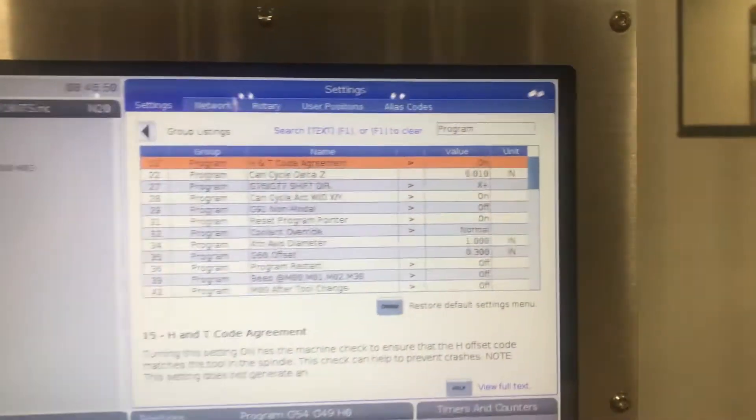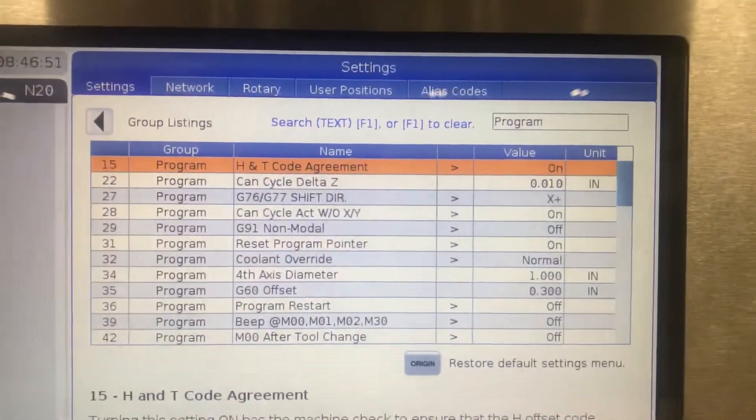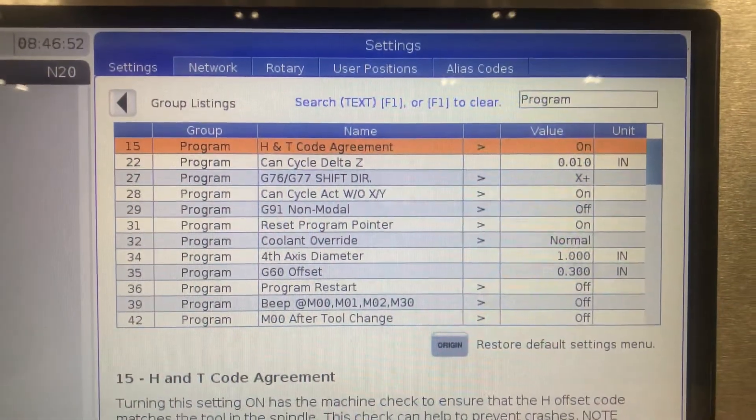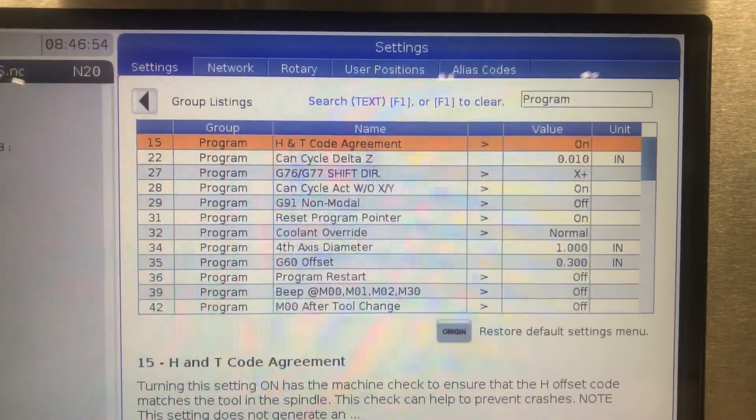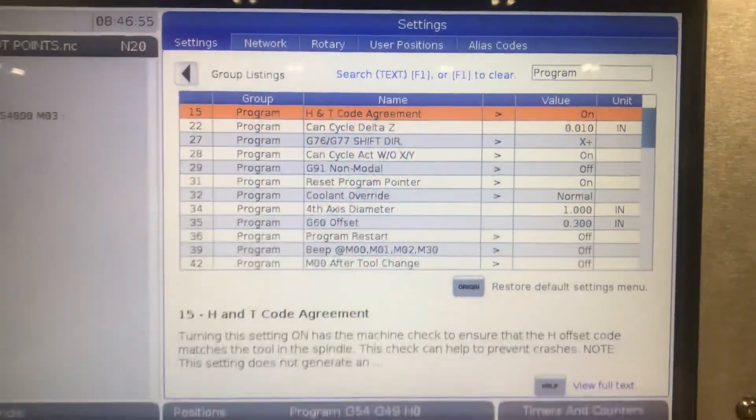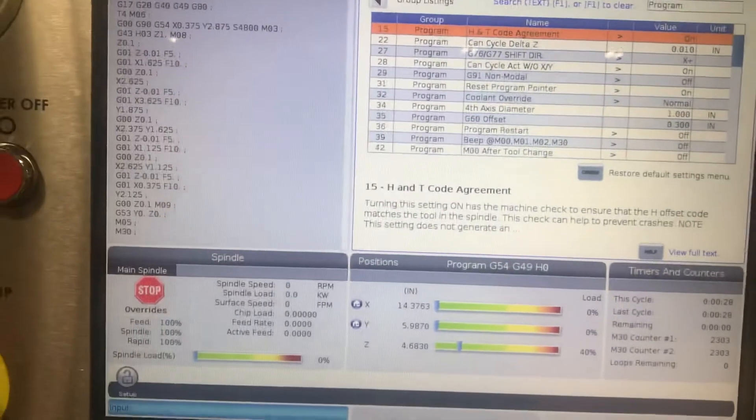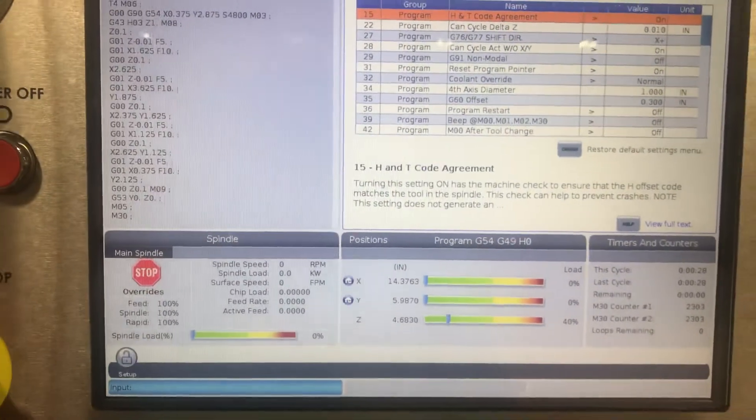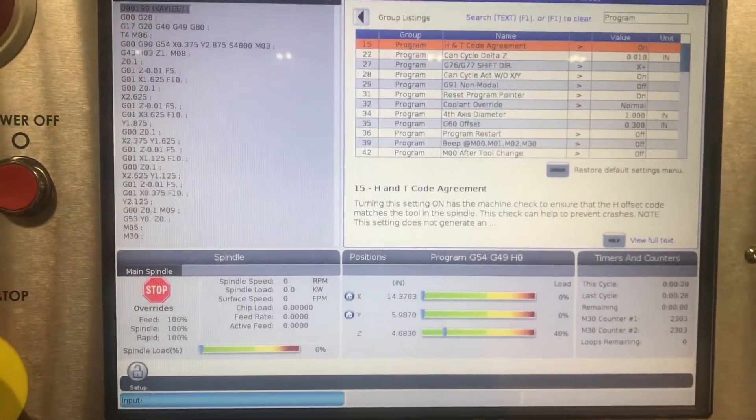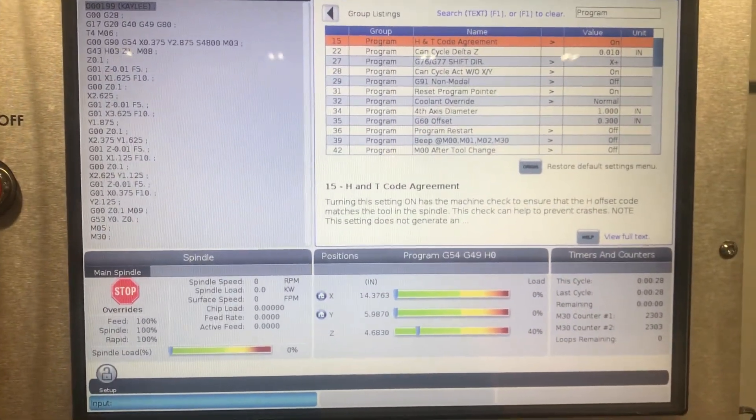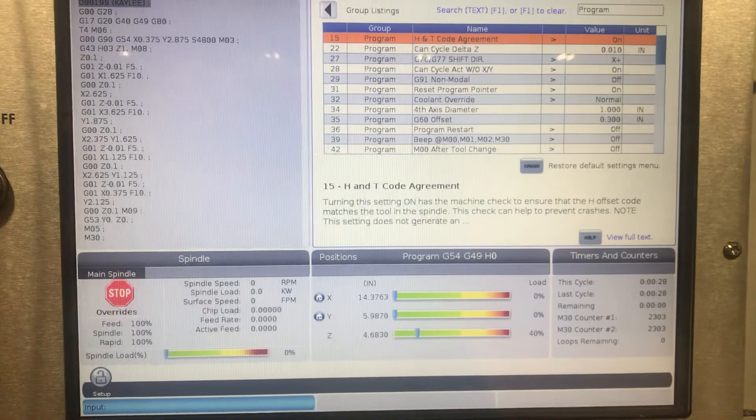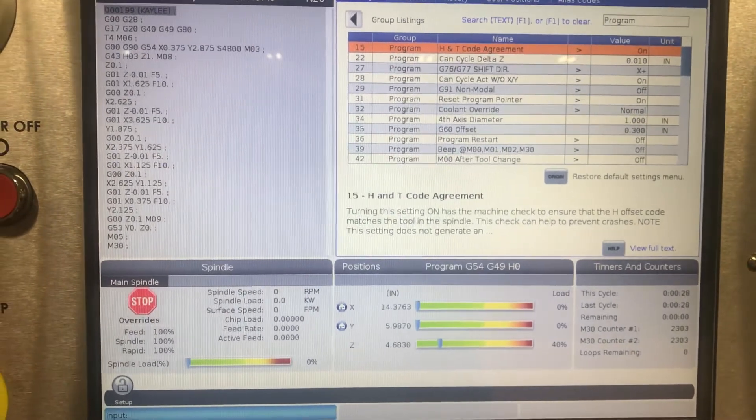So I would keep suggesting, make sure you keep setting 15 H&T code agreement on. And if you do, the machine will catch if you've got a type of tool 4 and H4 if they match or not.